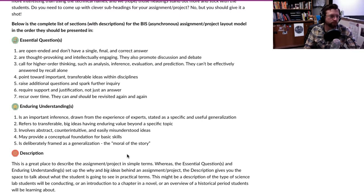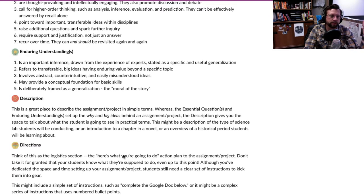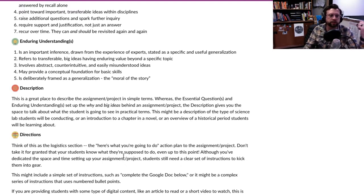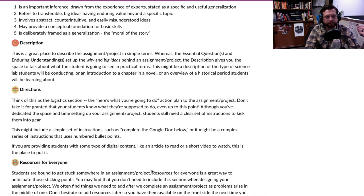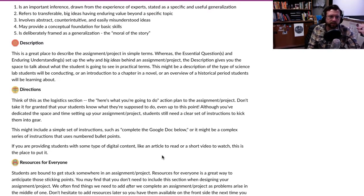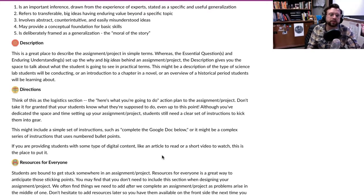The description section is where you simply say what it is — what students are going to do. A place for directions is really important, so that when students get there, they're not asking, 'Well, what am I supposed to do with all this information?' It's a quick logistics piece: here's what you're going to do.